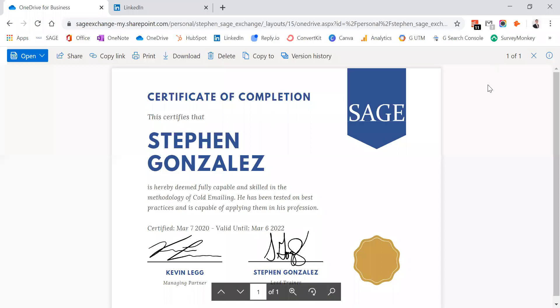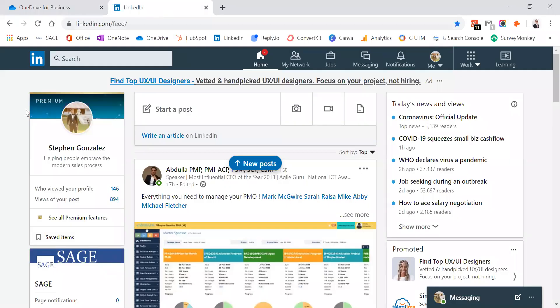To add a certificate to your LinkedIn profile, we're going to start by looking at your certificate at the URL given. Then we're going to go over to your LinkedIn page.